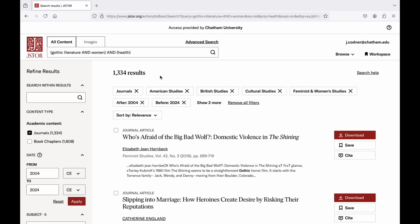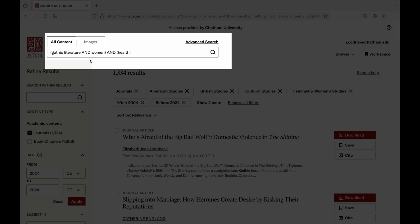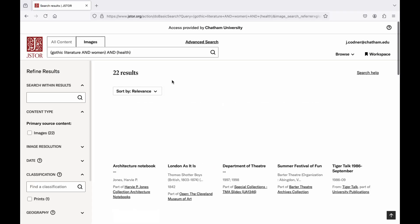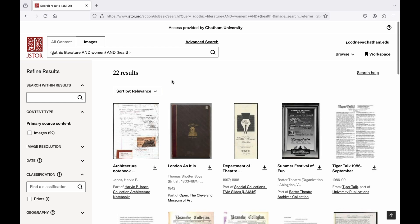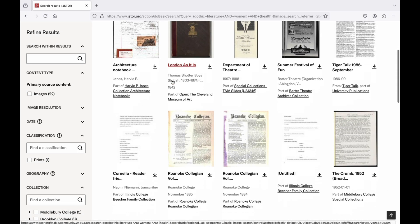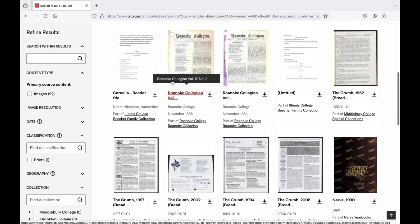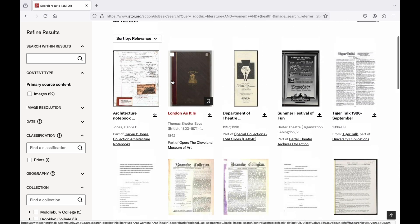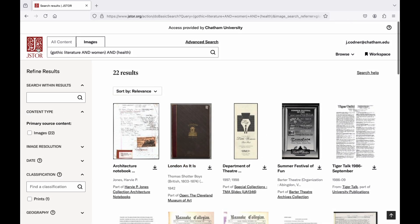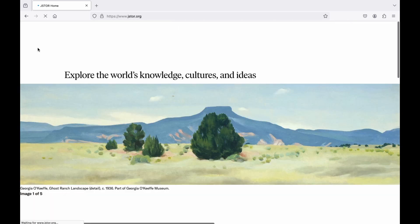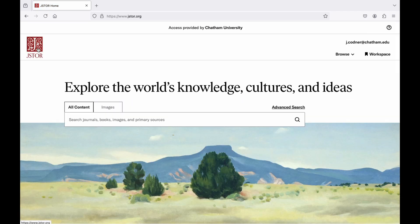If we head back to our search results page and look at the basic search bar, we can select Images. If we do that, we'll get a search result that is just images and primary source documentation. And those are the basics of searching JSTOR. If you have any questions or would like more in-depth research help, please contact a librarian.